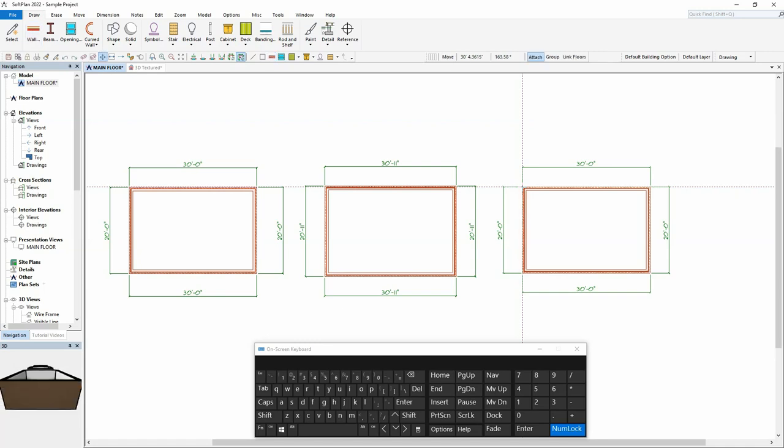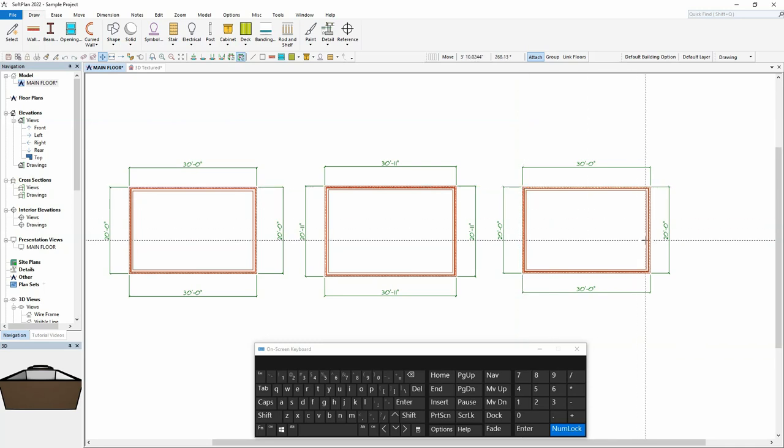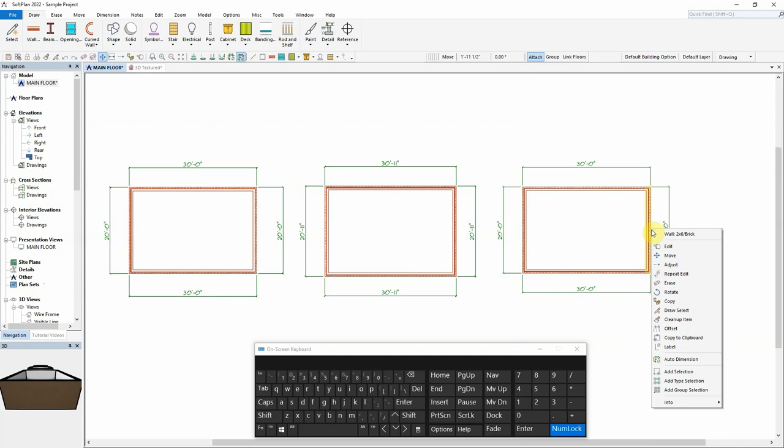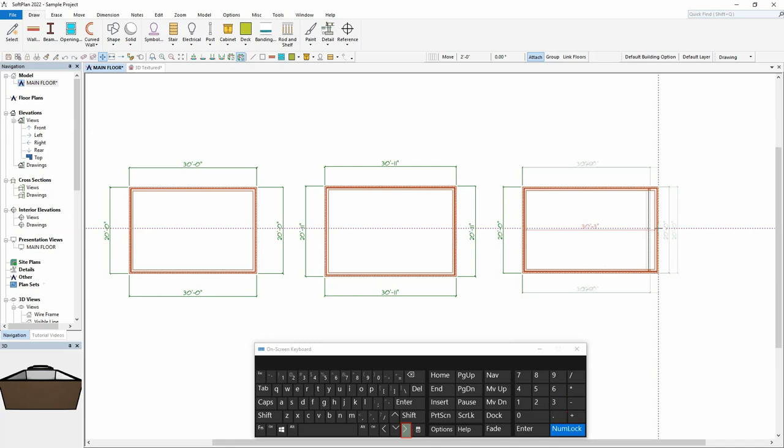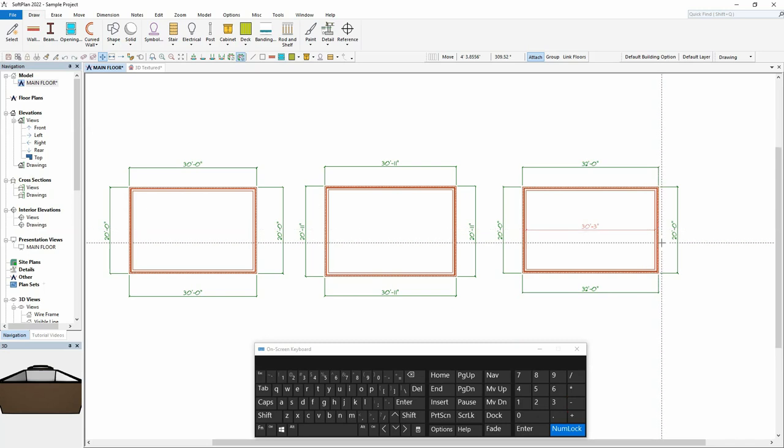The keyboard can also be used for precision with other tools. For example, if we want to move the right-most wall over 2 feet, we can do so using the keyboard as follows. Select Move from the right-click pop-up. Type in 2, feet, right arrow, home. The wall is then moved exactly 2 feet in the direction specified.